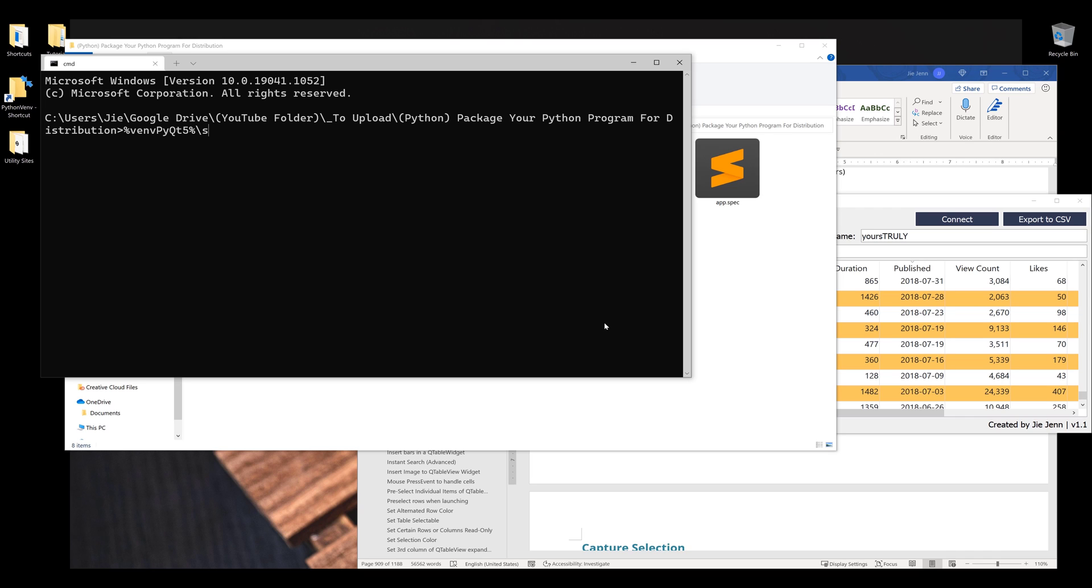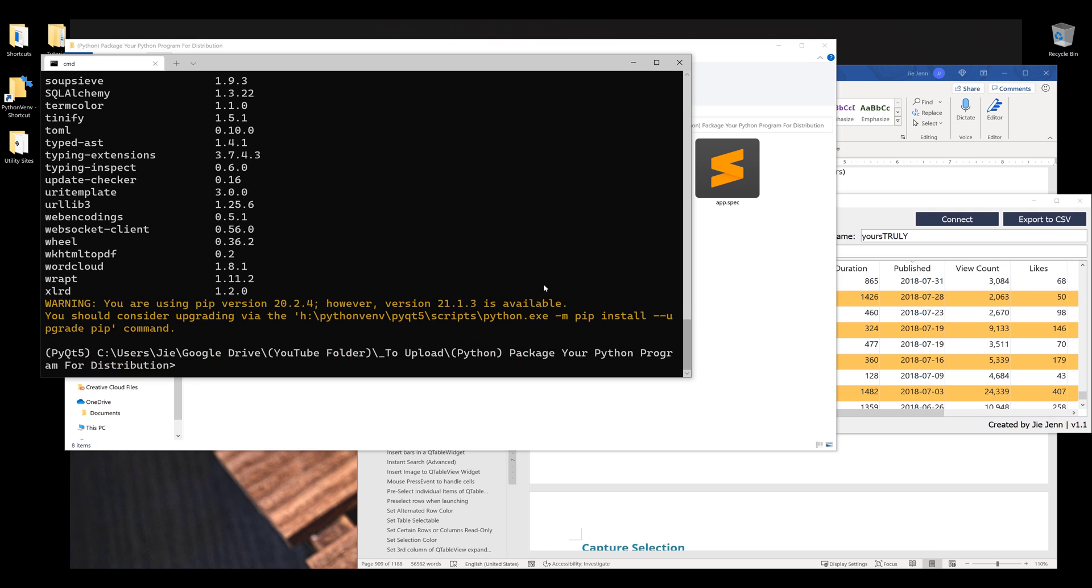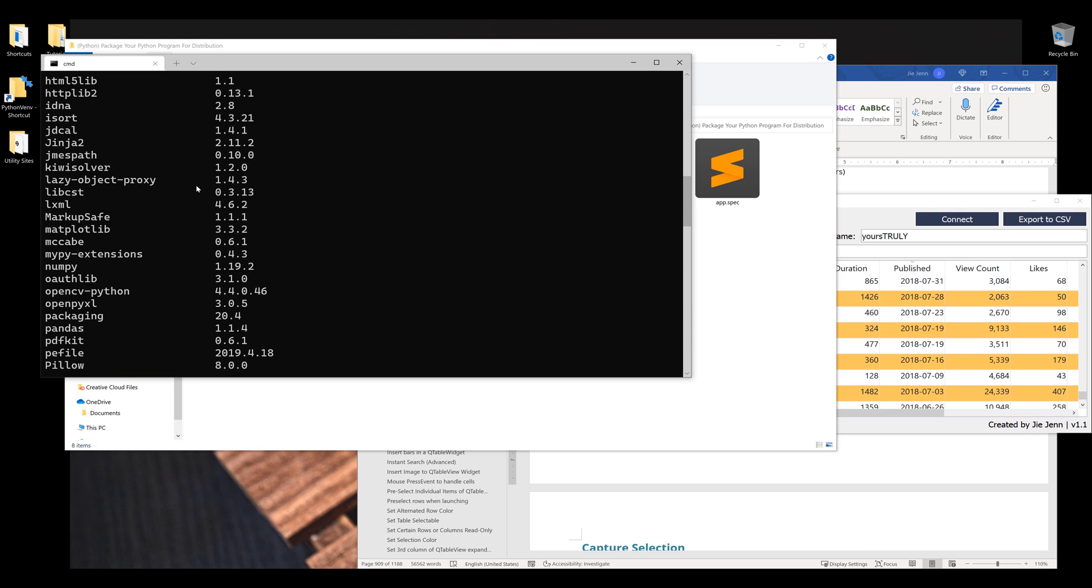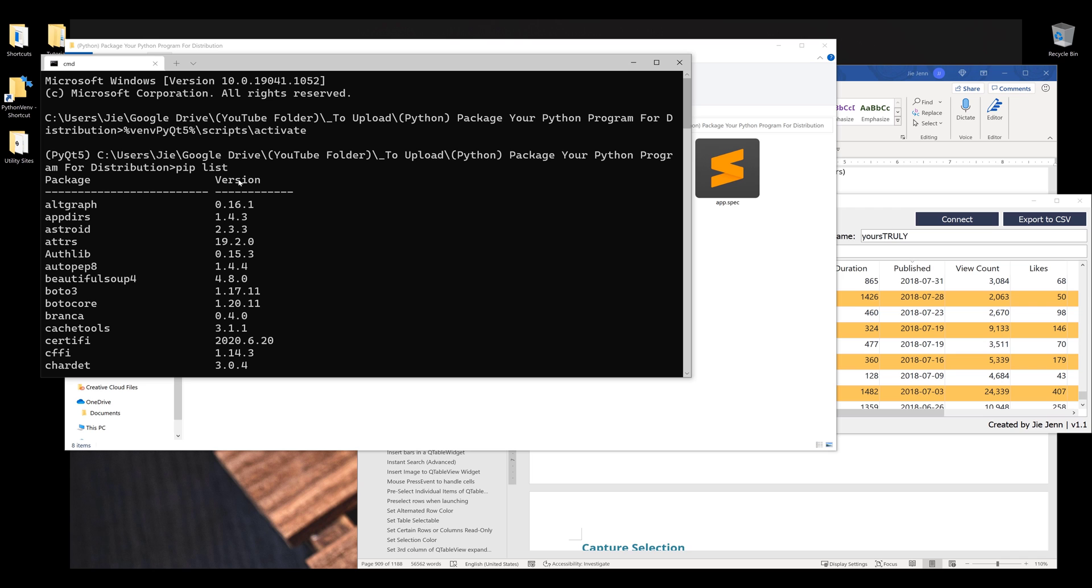Let me activate my environment first. If I print my libraries using the command pip list, here's all the libraries under my PyQt5 virtual environment.